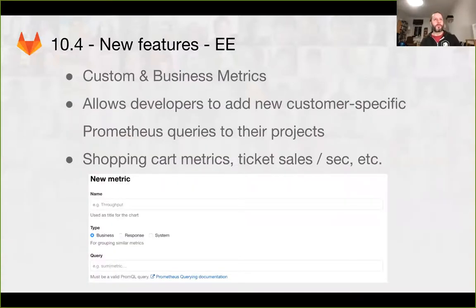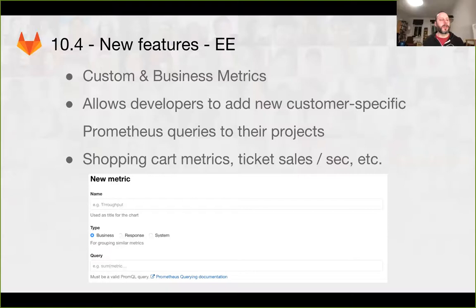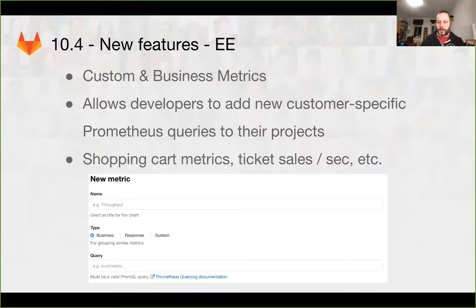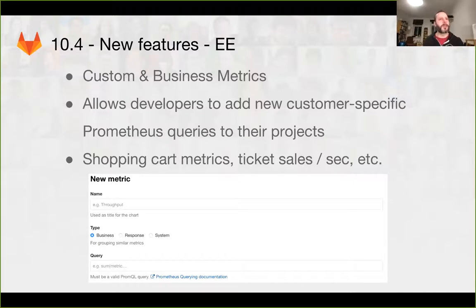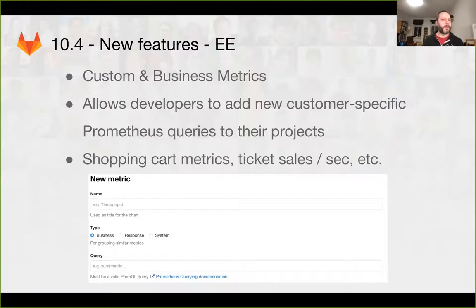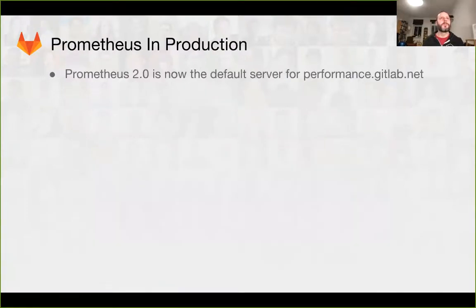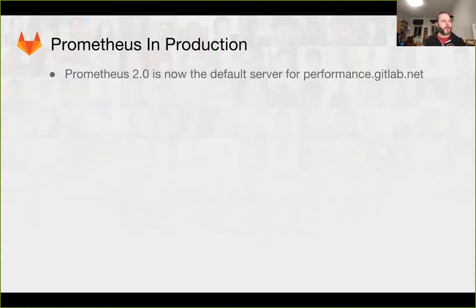We're also going to be shipping a nice new feature called custom metrics that will allow merge requests to show not just the default CPU and memory usage metrics, but also any kind of metric that an end user would want to view in production.